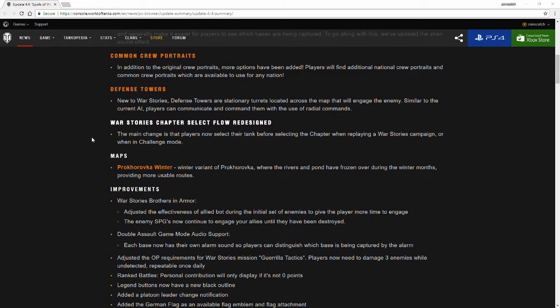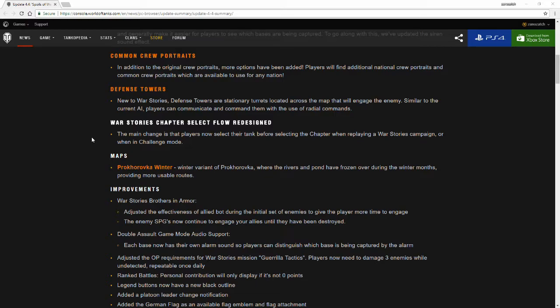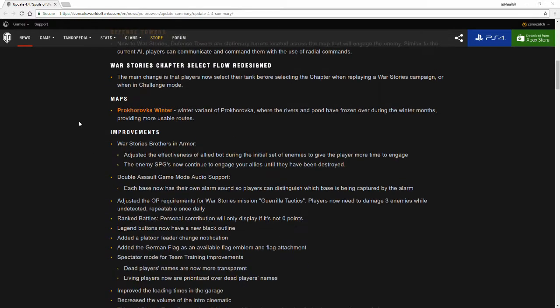When you first select a chapter, your first run through of the game mode or that chapter of war stories, you have to run with the tank that the war story is talking about. However, when you decide on replaying that game mode or going through the challenge mode, you can now select your tank then select the chapter of war story that you want to play.